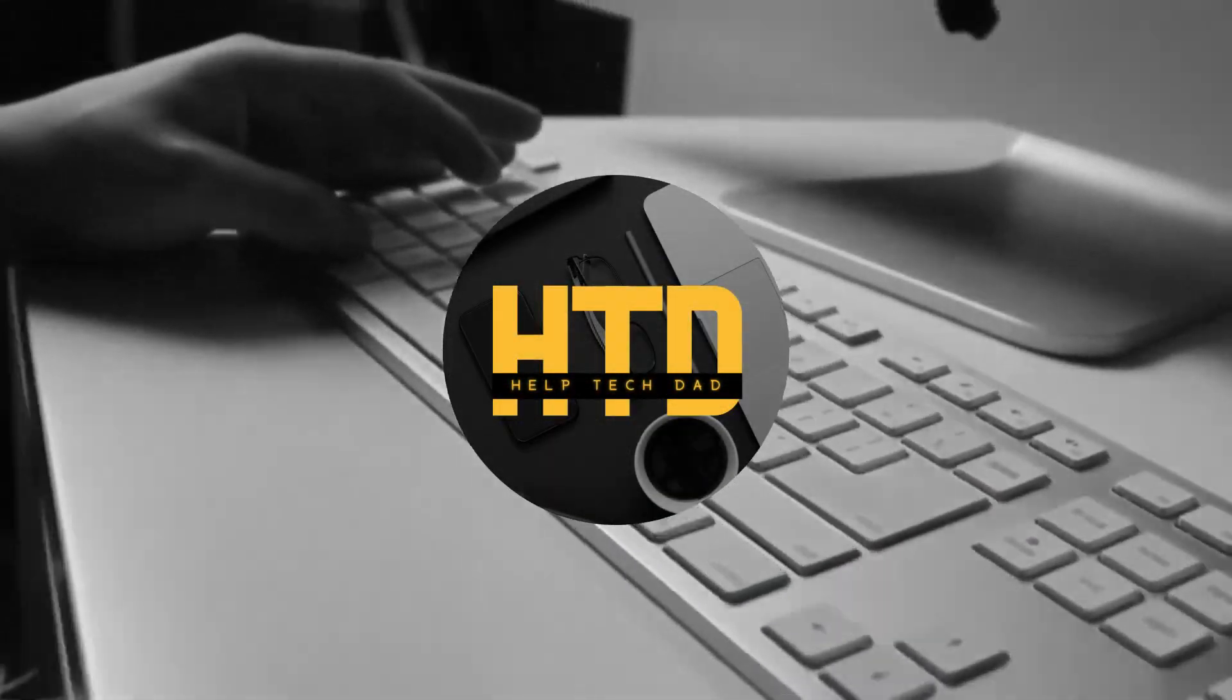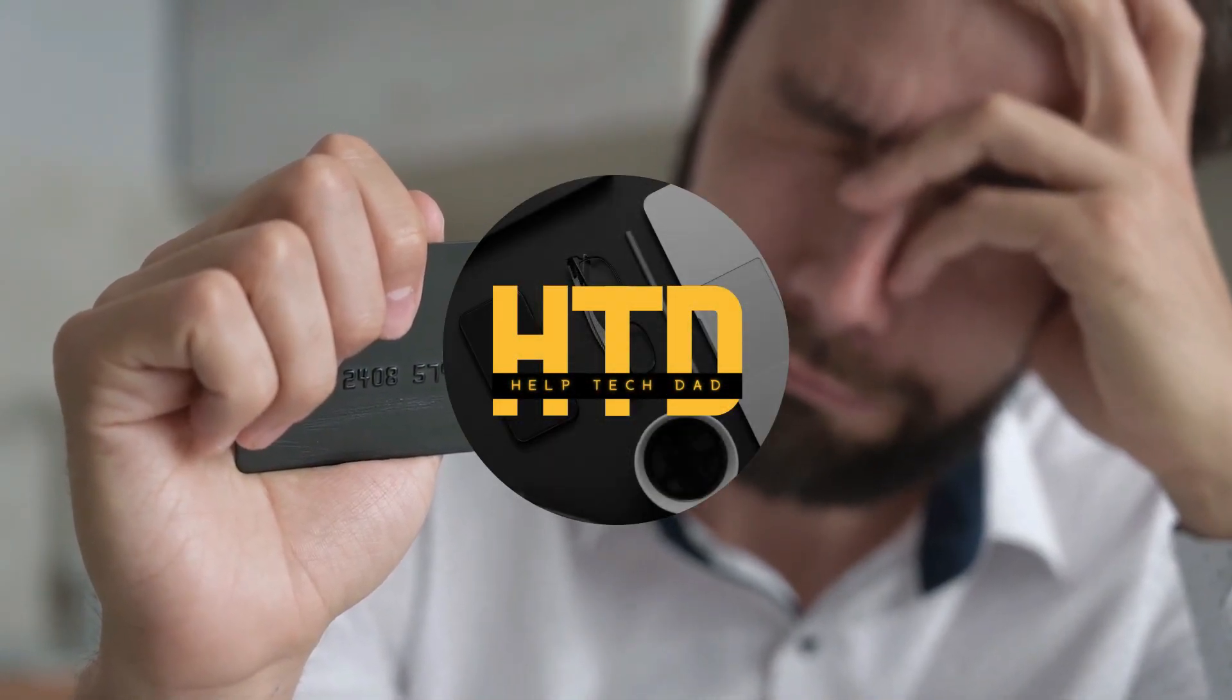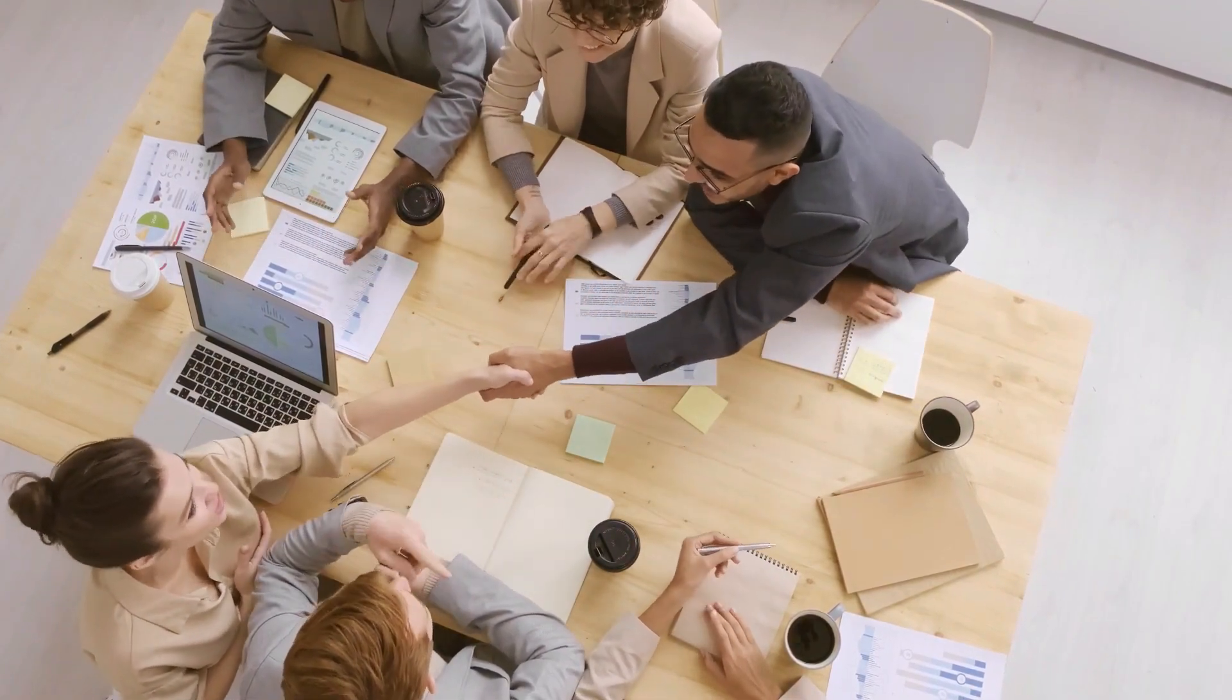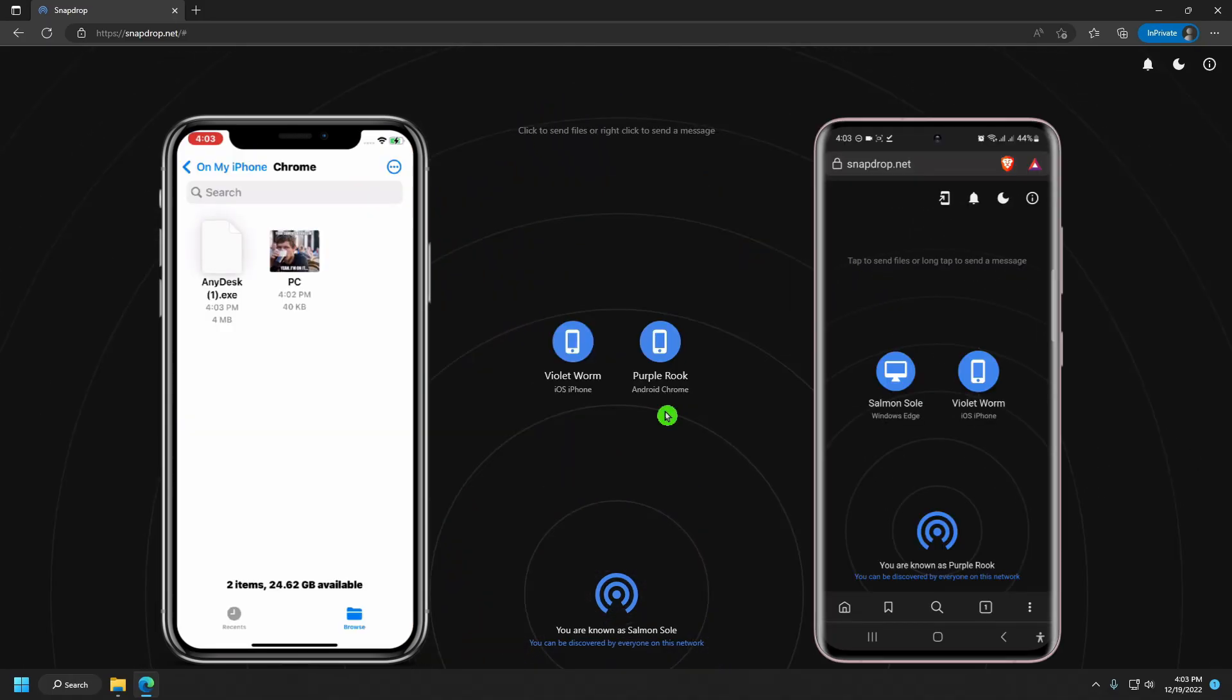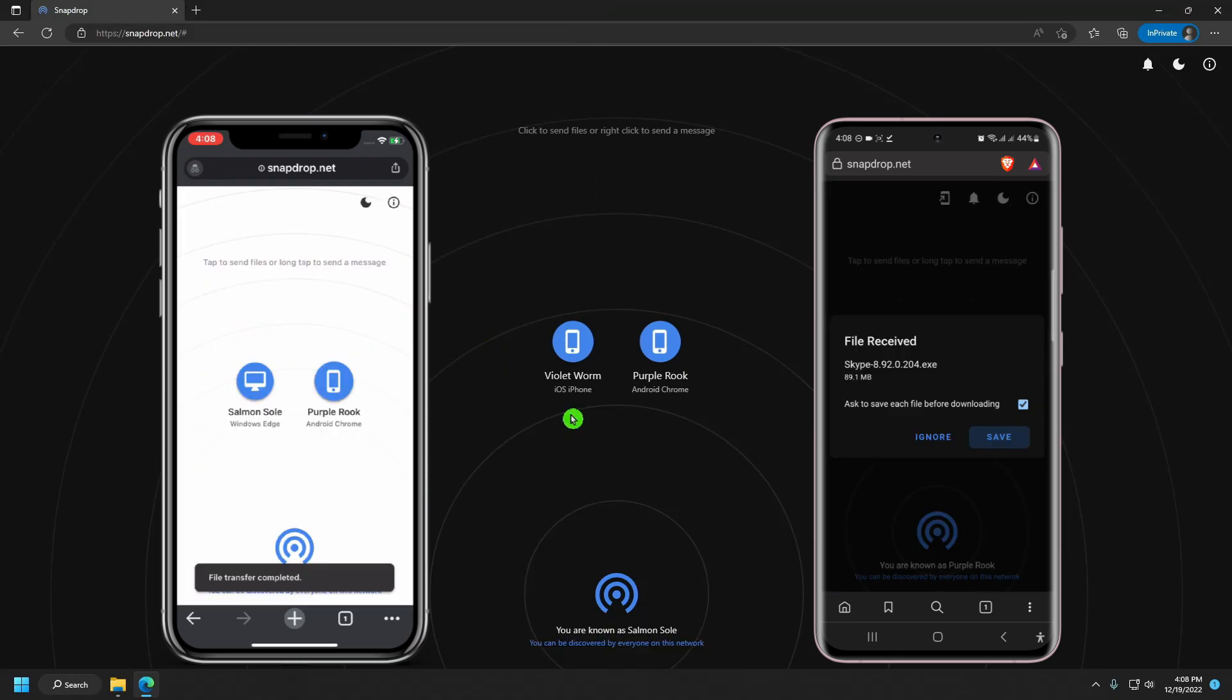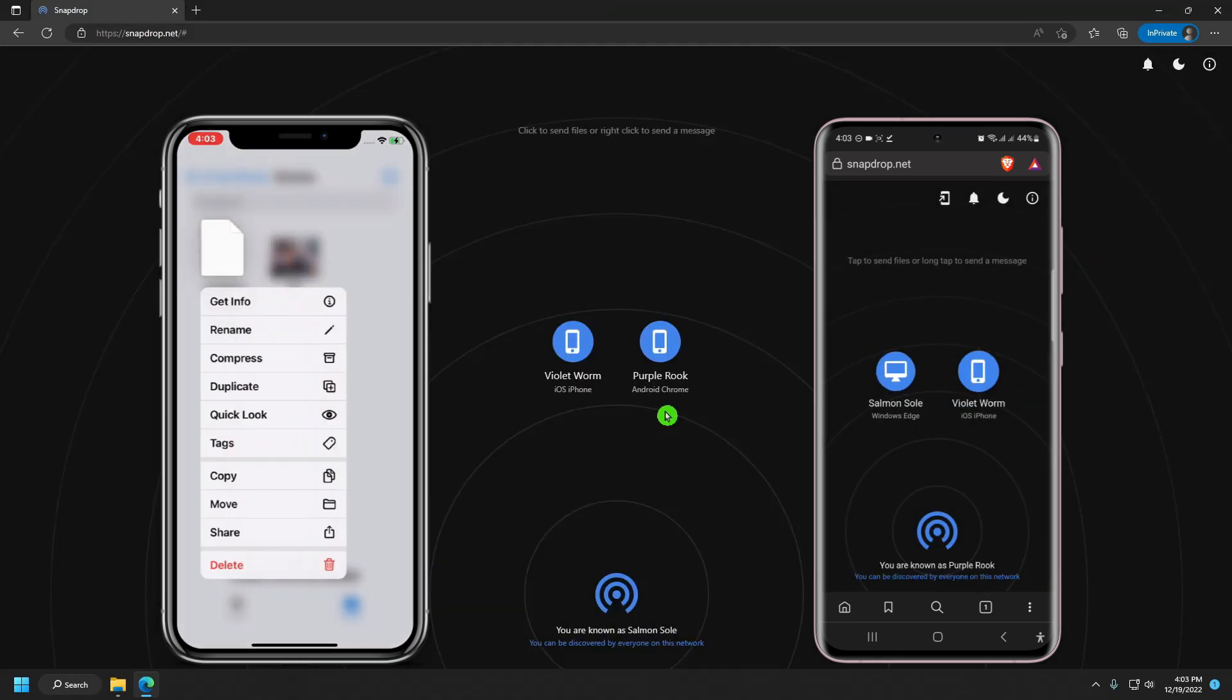Welcome to the Help Tech Dad channel, the non-techies guide to tech. My name is Reggie. My goal is to help people handle tech issues the easy way. In this video, I'm going to guide you through the process of wirelessly transferring files between Windows, iPhone, and Android platforms the easy way without even installing any additional apps. Let's do this.